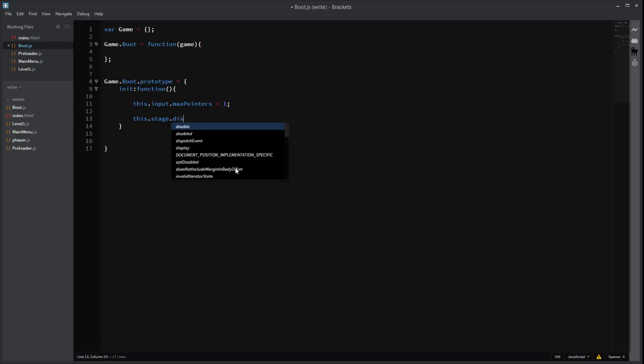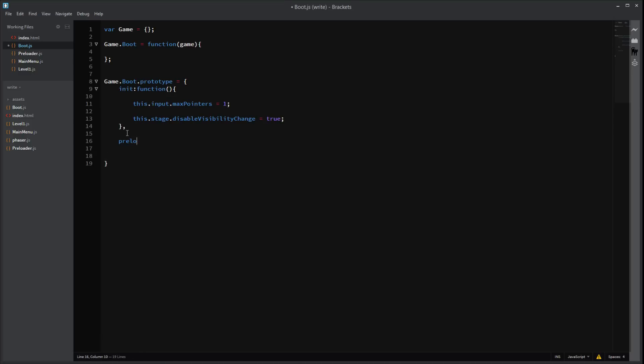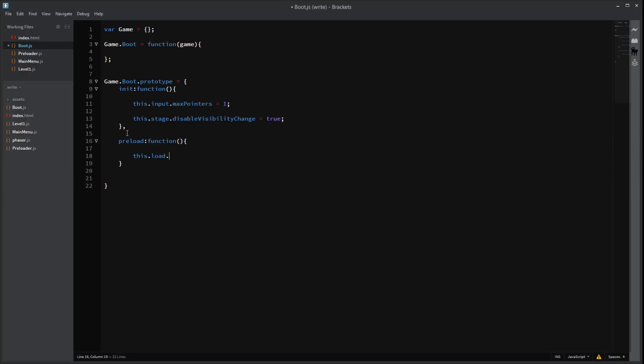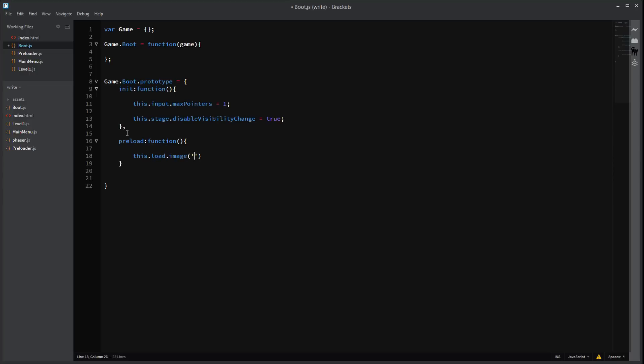So. This is stage.disableVisibility change. There we go. Change. And we're going to set that to true. Right. Put a commander. Next. We're going to need our preload function. It's going to load our things before the preloader. So before loading screen, of course, we're going to need to load our loading image, I guess. Preloader bar. Bar. There we go.